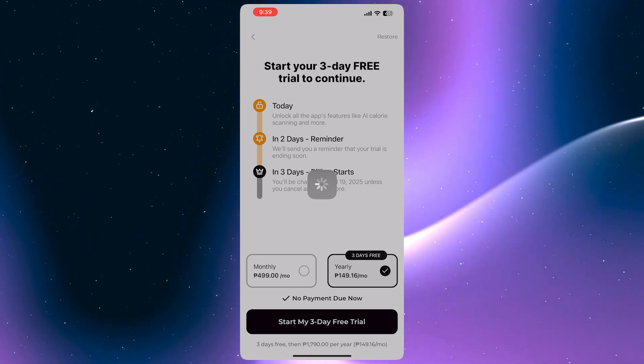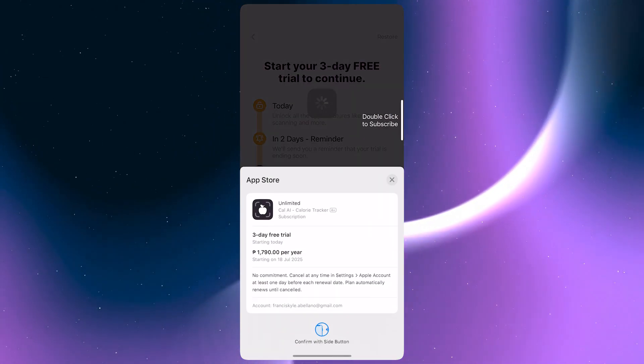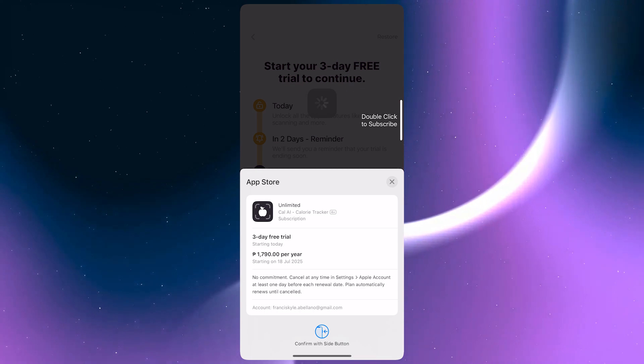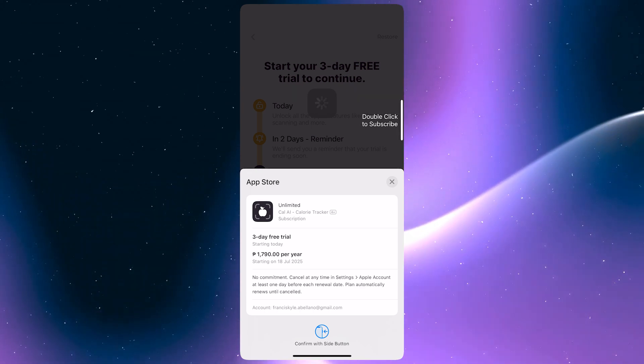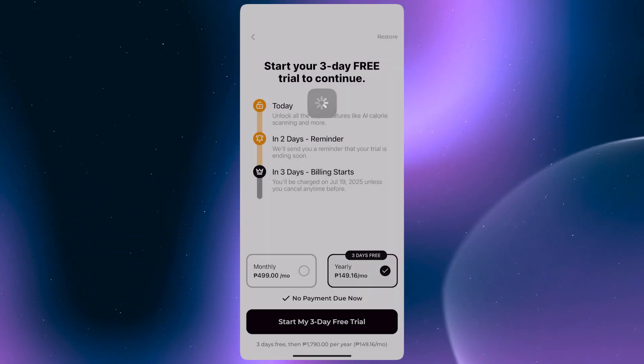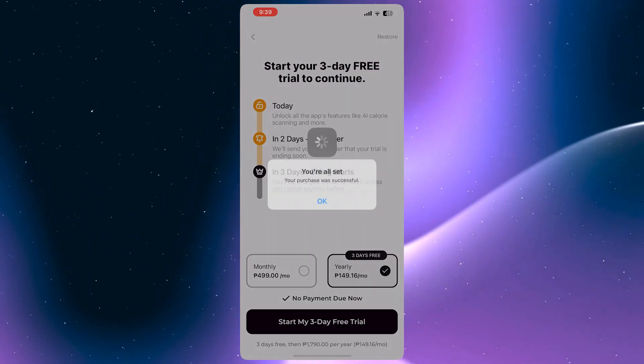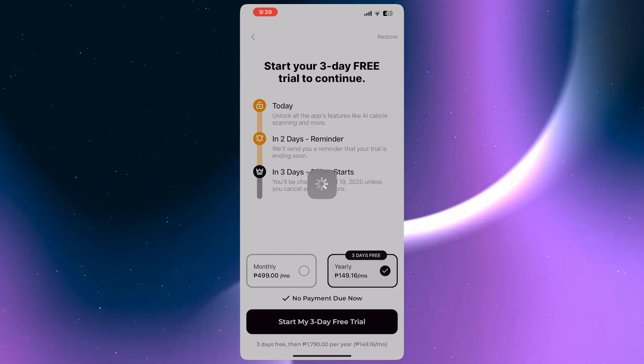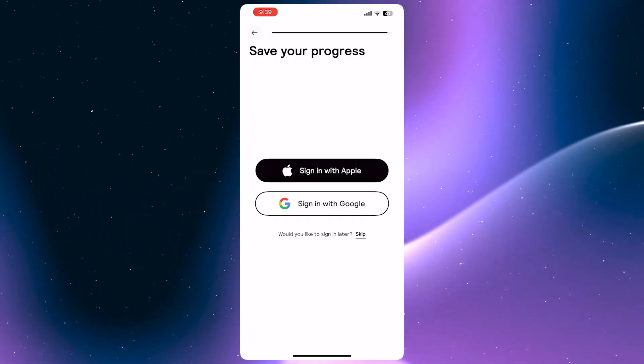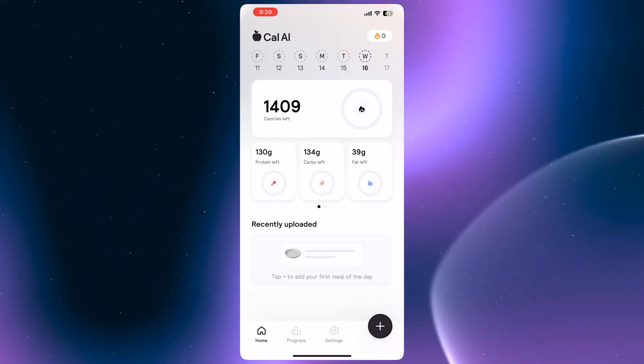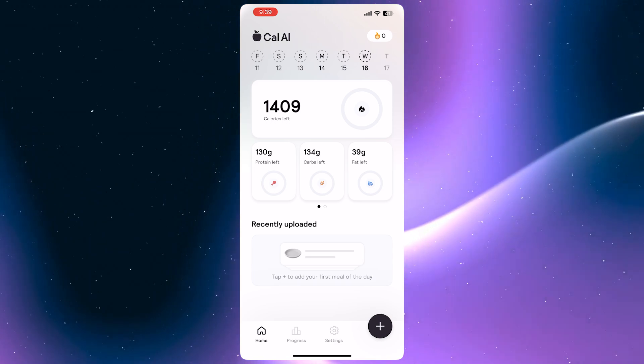And now here, you should now be able to confirm once you have double-clicked on your power button. And there it is. We have now successfully started our three-day free trial, and now we are inside the app.